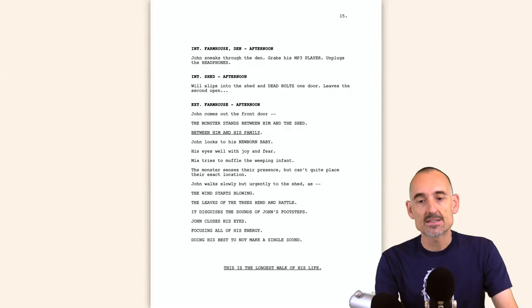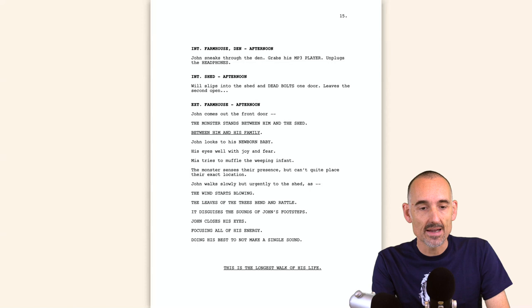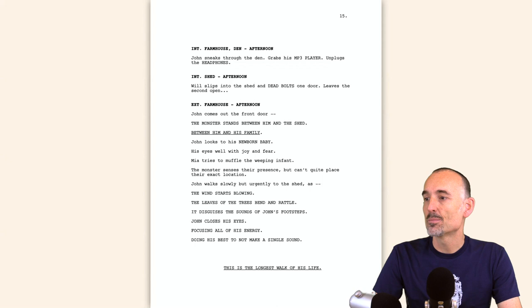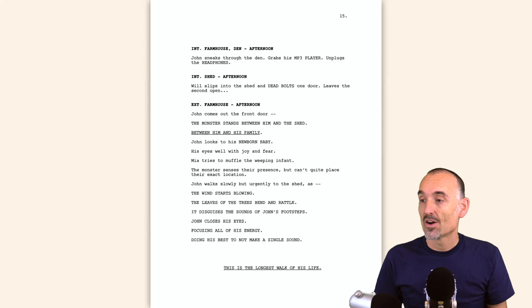We're going to talk about the use of dashes and the different sorts of dashes. I'm going to show you a page from a screenplay that was picked up and reworked into a very successful horror film called A Quiet Place. Looking at this page, there are a few rules broken — halfway down, the writer turns to writing a lot of caps. You see 'THE MONSTER STANDS BETWEEN HIM AND THE SHED' — obviously that is for emphasis.